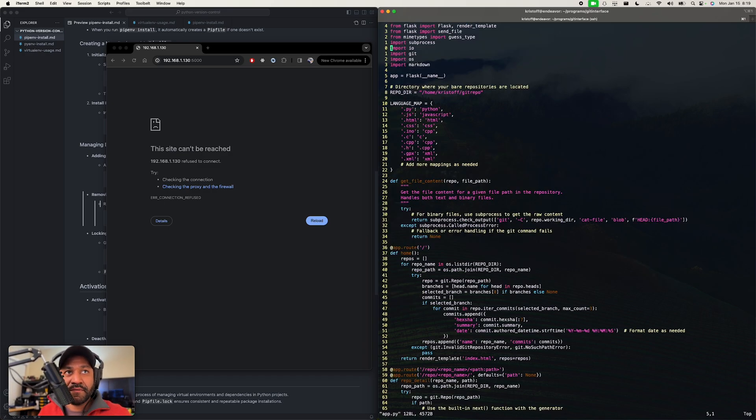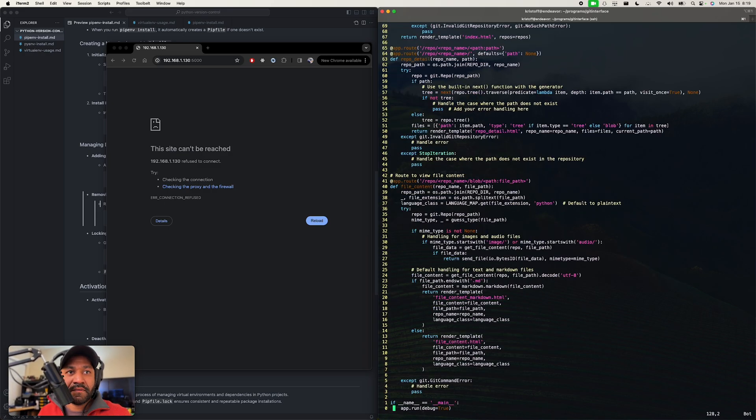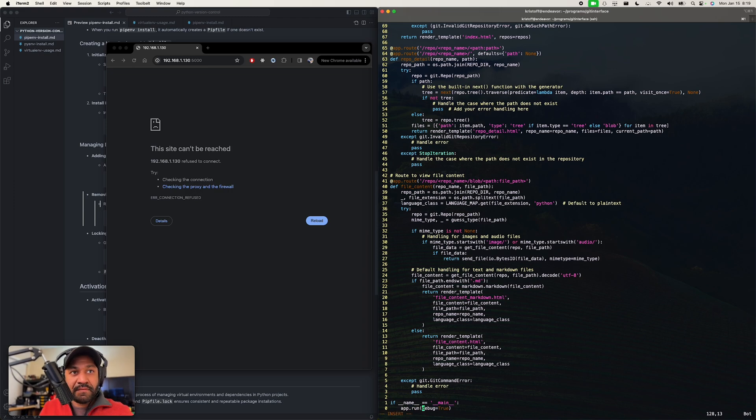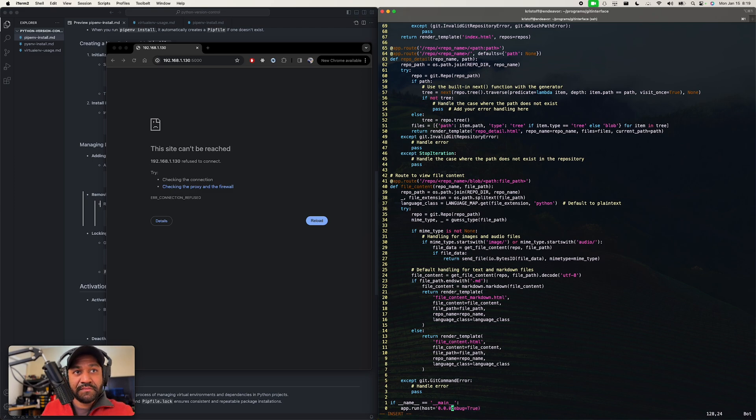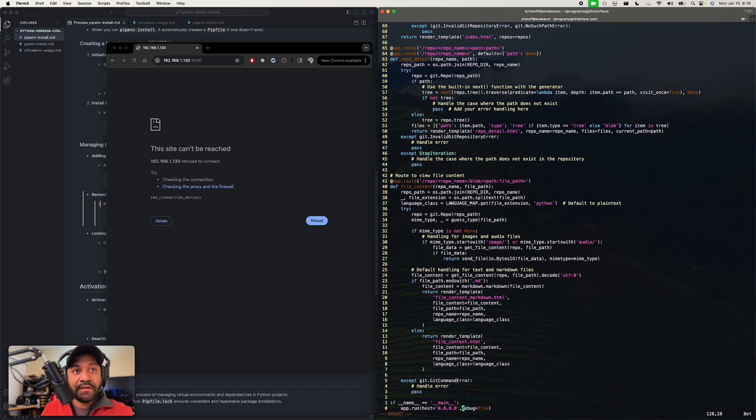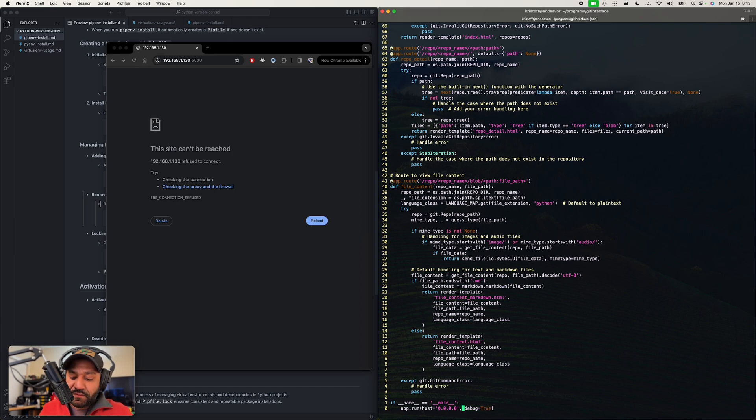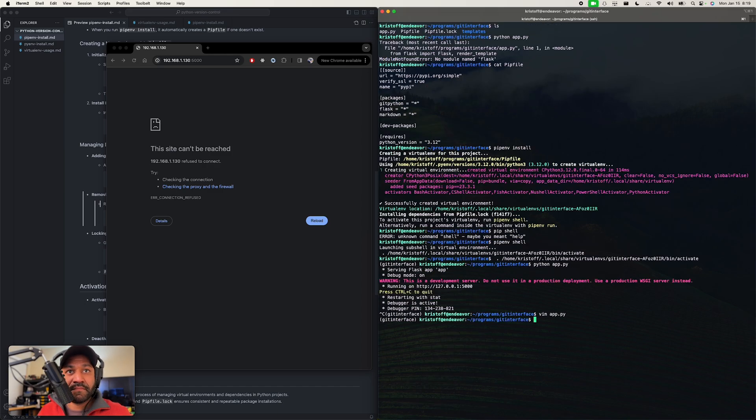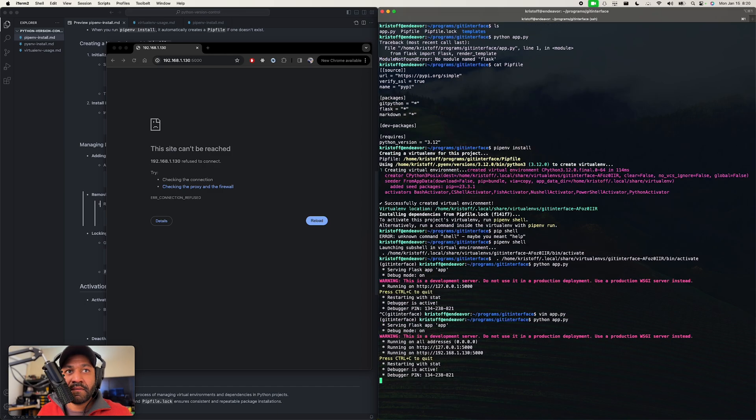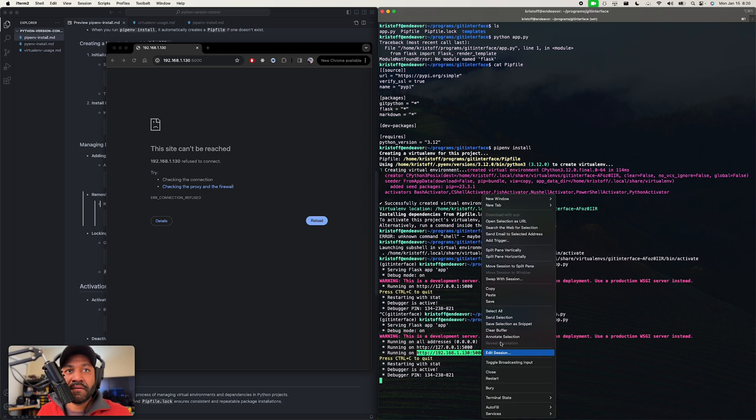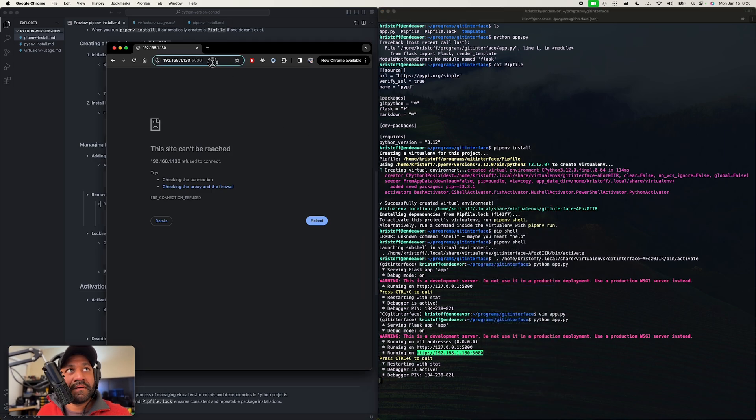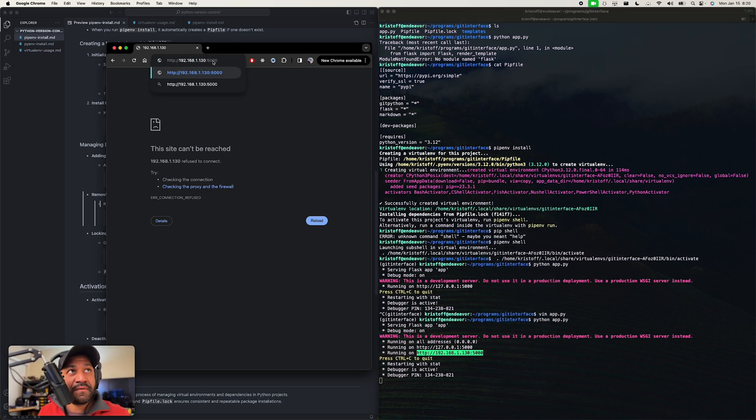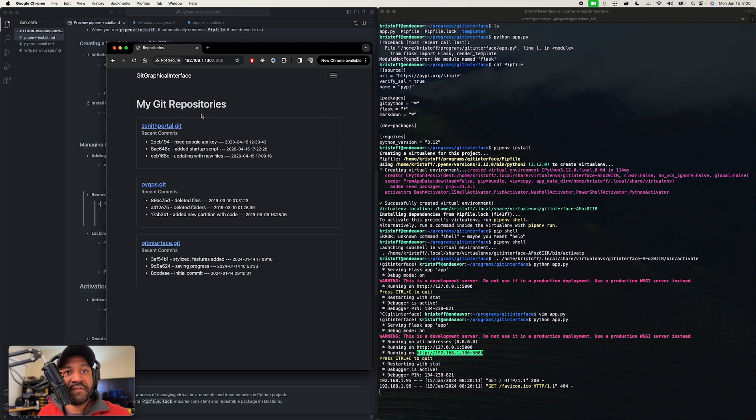I think all I have to do is go down here, host equals 0.0.0.0. And let's try this. Copy. Oh, it's already in there, cool. There it is.